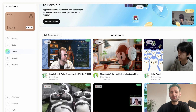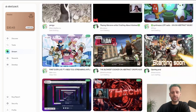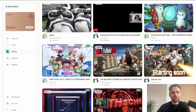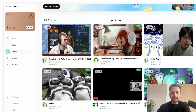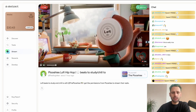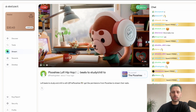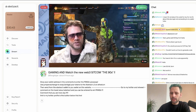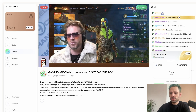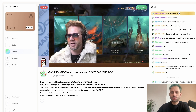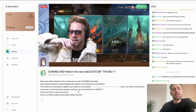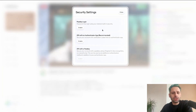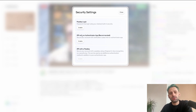In the streams section, you can click on a stream, play it, and chat with the creator. You can also send a tip in ETH, USDC, or PENGU to the streamer — so streamers can get tipped like on Twitch but with crypto.